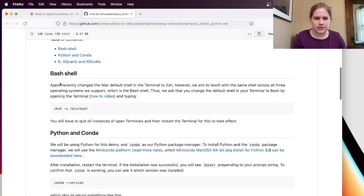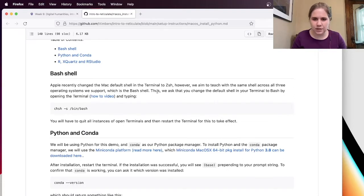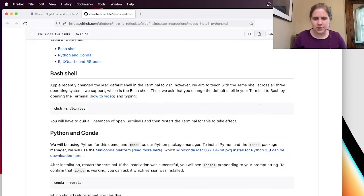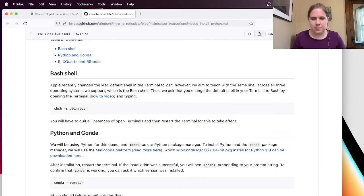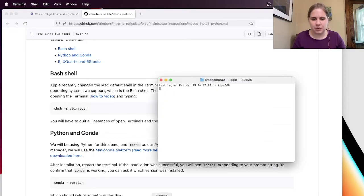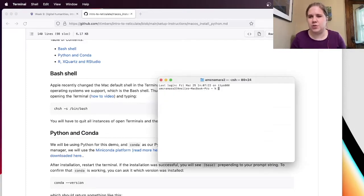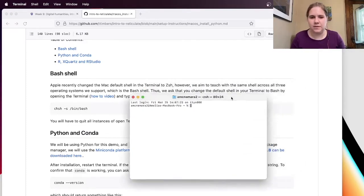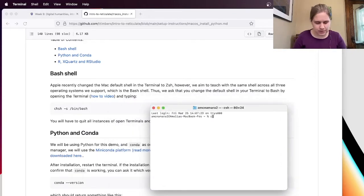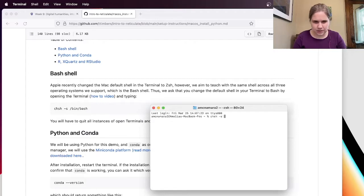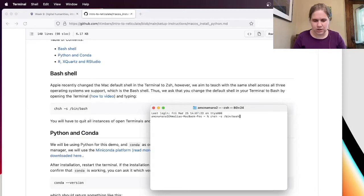So let's see. Step one, it says bash shell. And they're asking me to change the default shell in my terminal to bash. So I have the terminal here in my dock. I don't know if you can see it. It might be outside my screen recording, but I can open it up. You could also search for that in your spotlight if you wanted to. And I'm going to type chsh minus s slash bin slash bash, B-A-S-H, and hit enter.